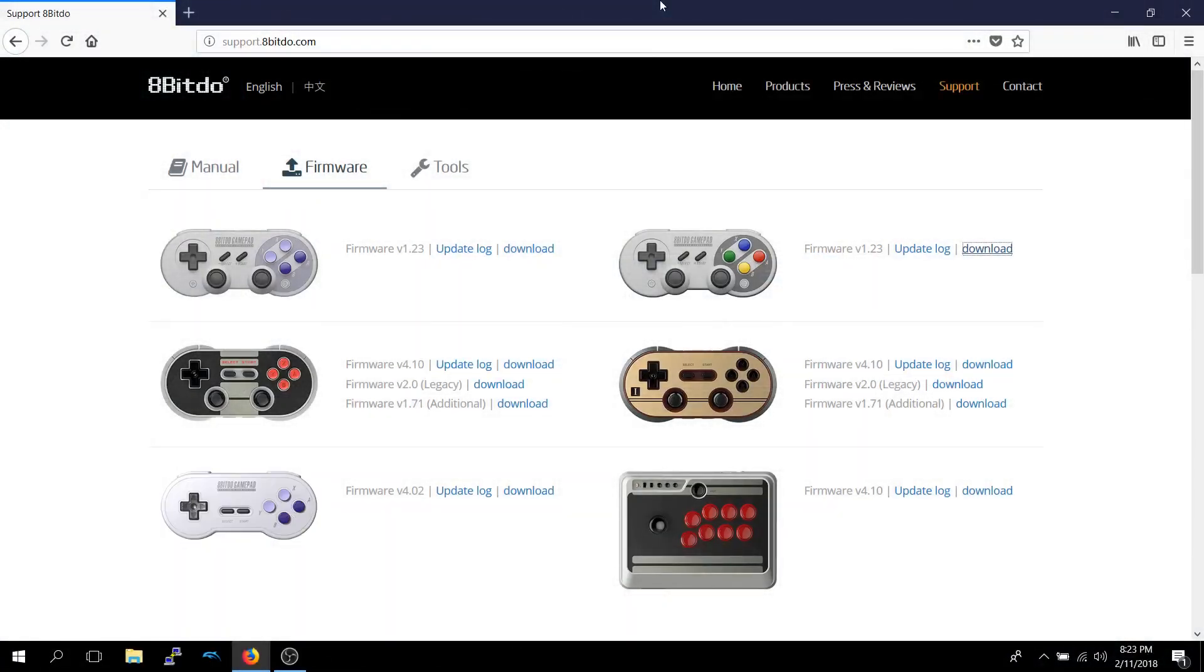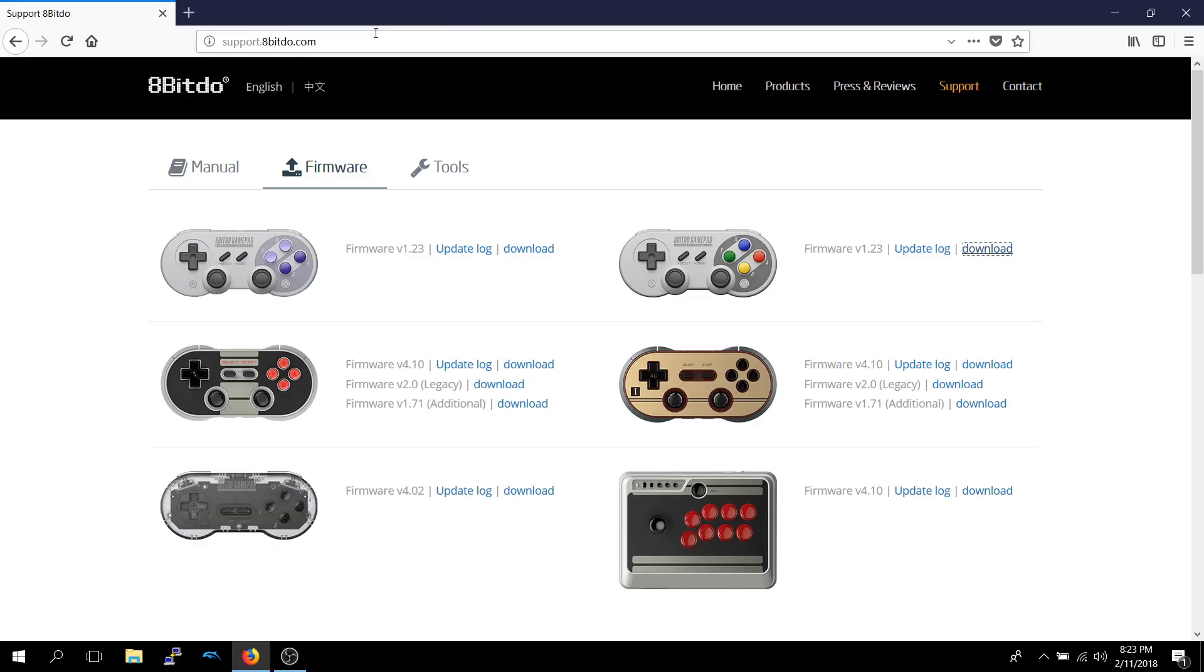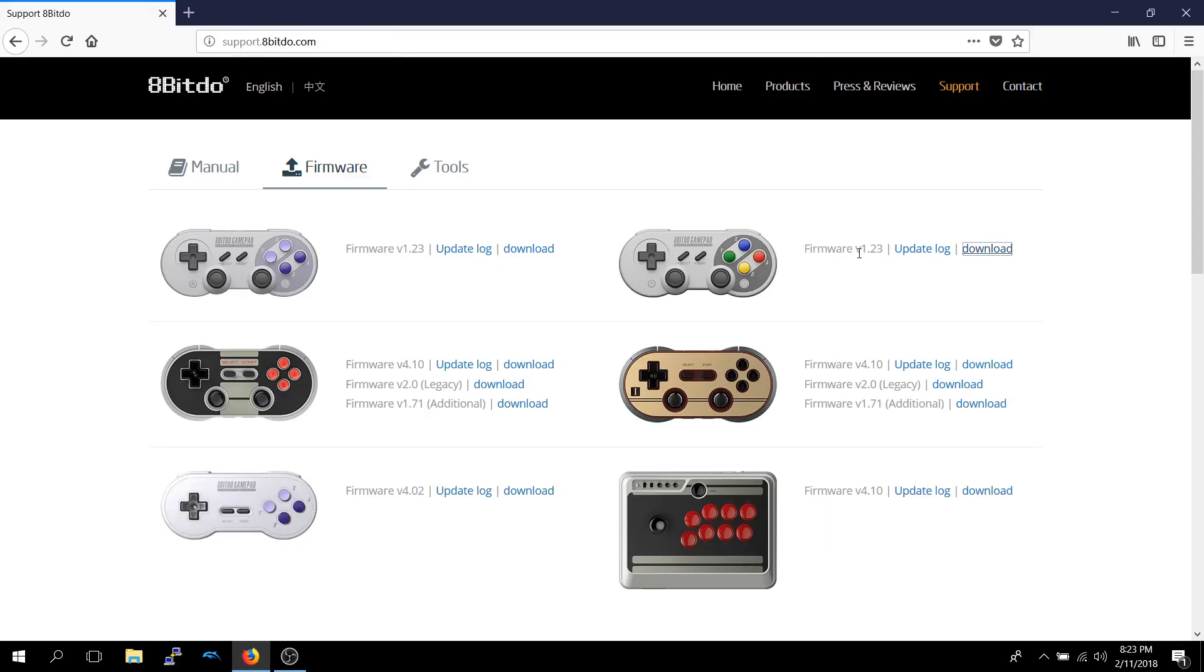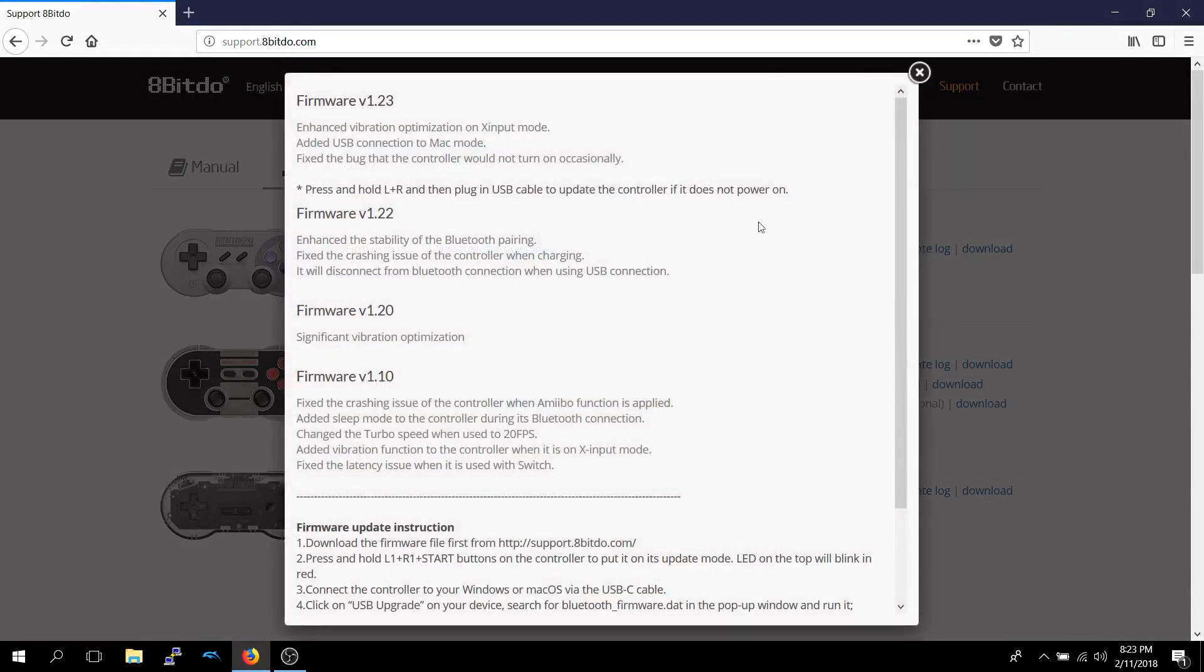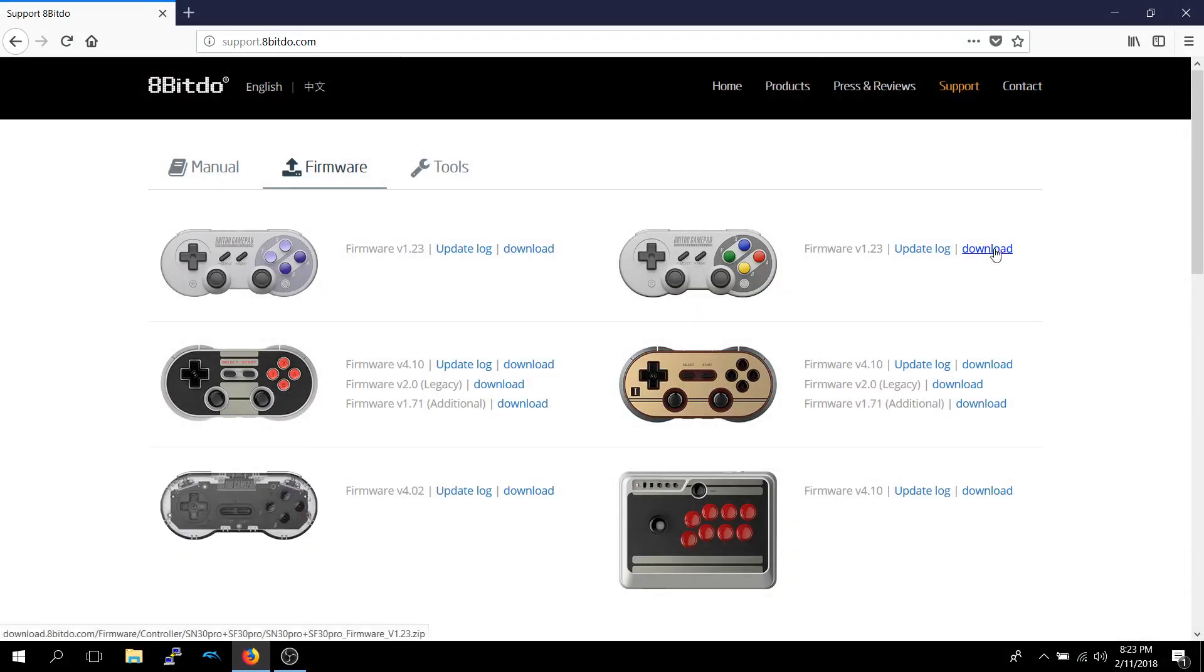In order to update the firmware on your 8-BitDo controller, you go to support.8bitdo.com. And in my case I've got SF-C30 Pro, and it's currently at version 1.23. And the update log shows a bit more details on the updates, and so we'll download that.